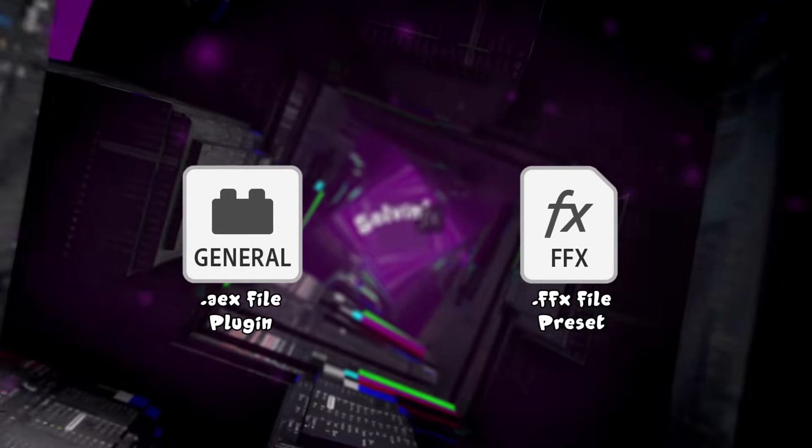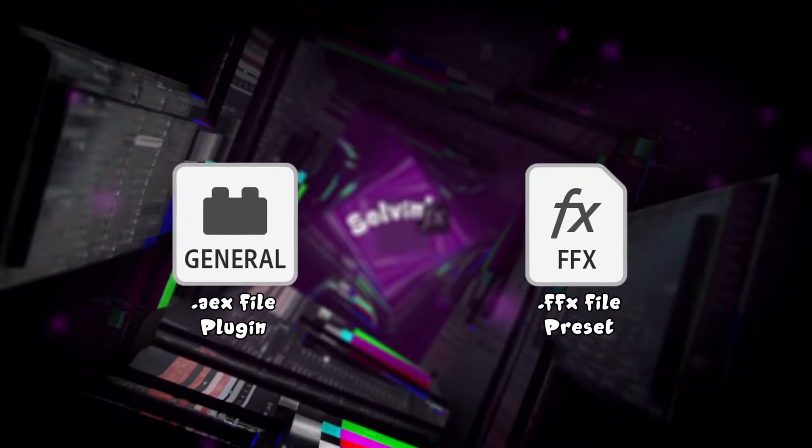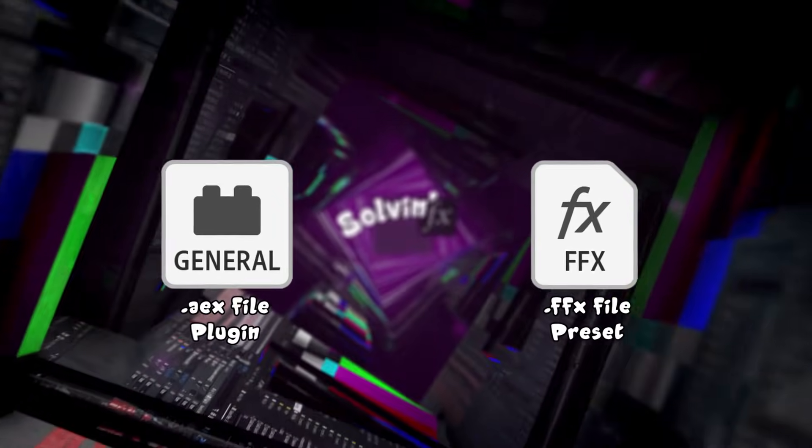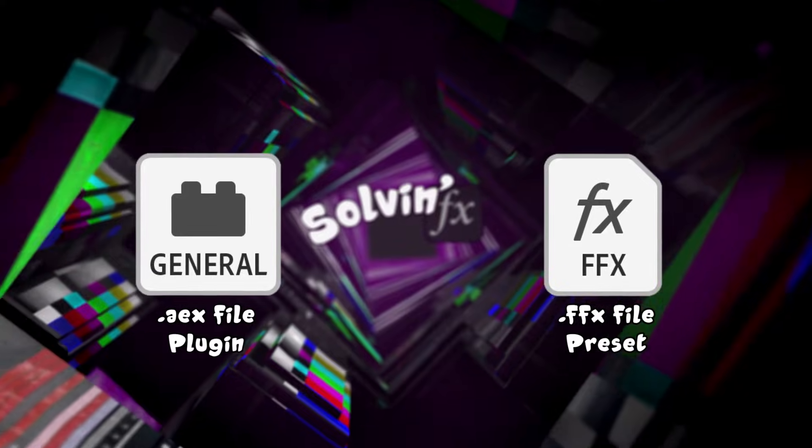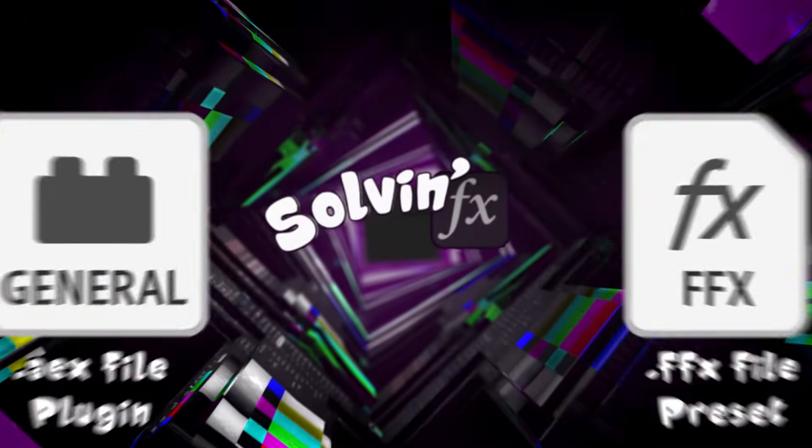Plugins. You can do really cool things with them, once you've installed them, that is. This time on Solvin.